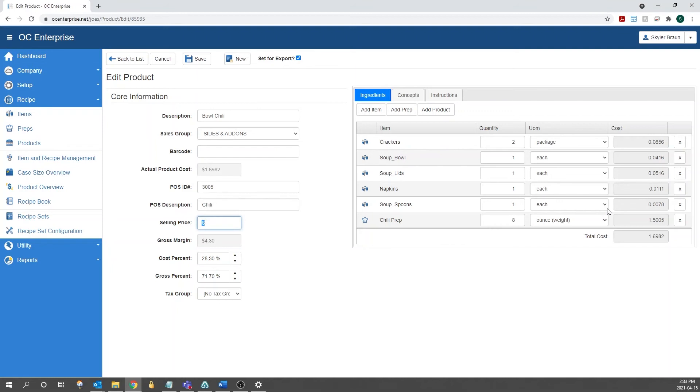For example, if we change this to 650, it will update the cost percent and the gross percentage. Same goes for these two fields here. Now that we have all the core information completed, we can move to the right-hand side to indicate the ingredients.